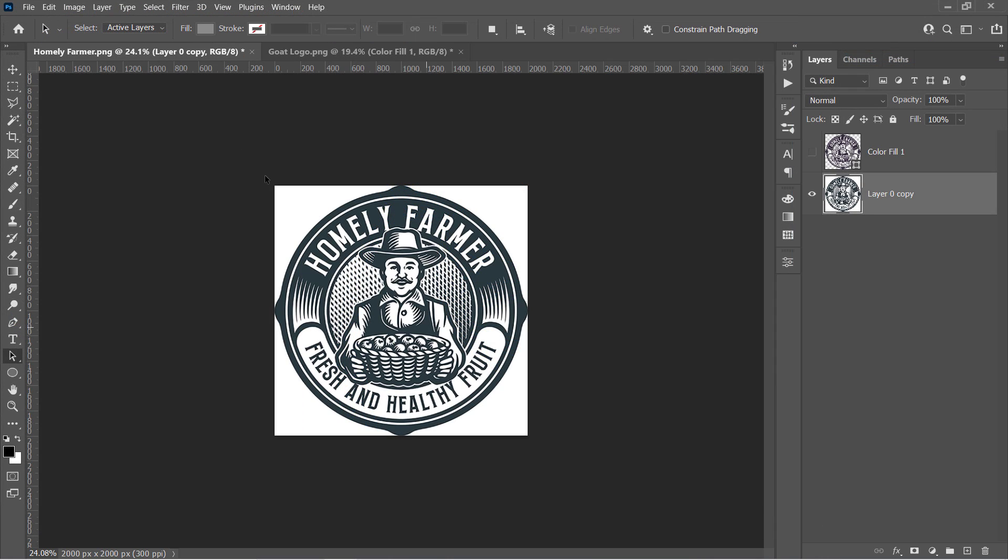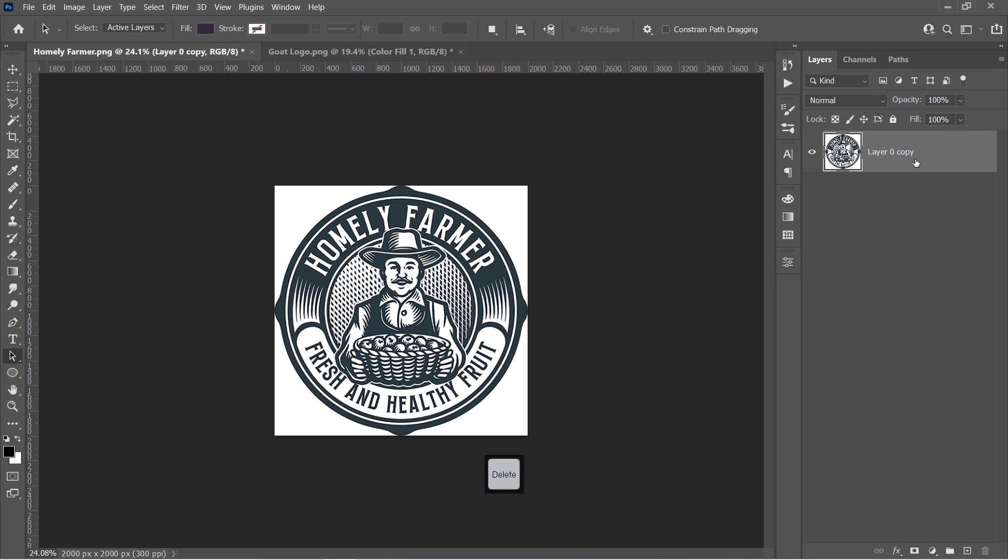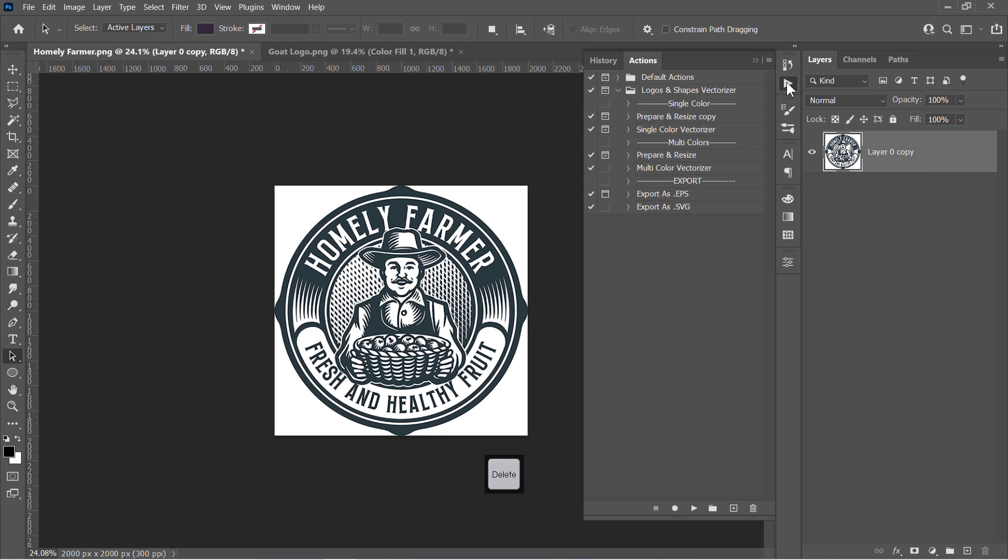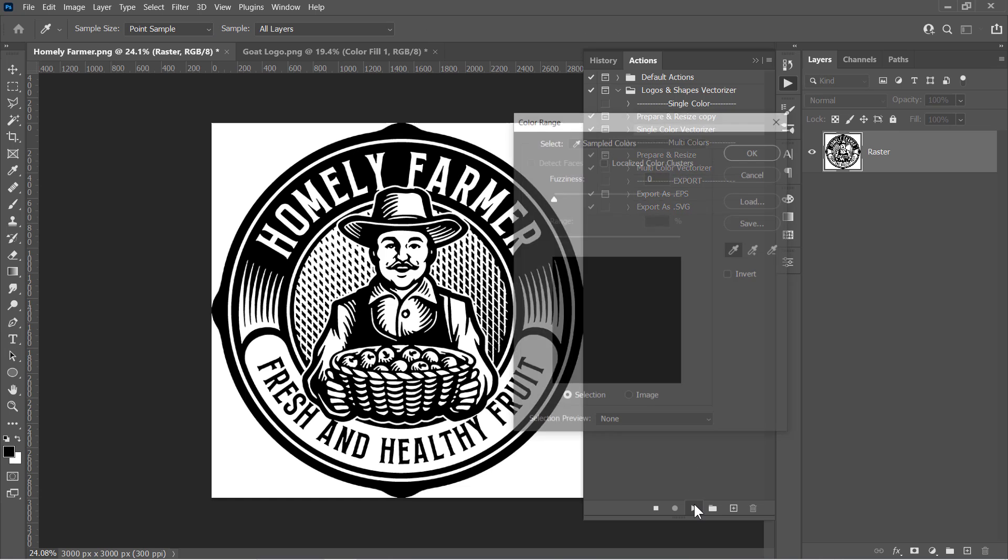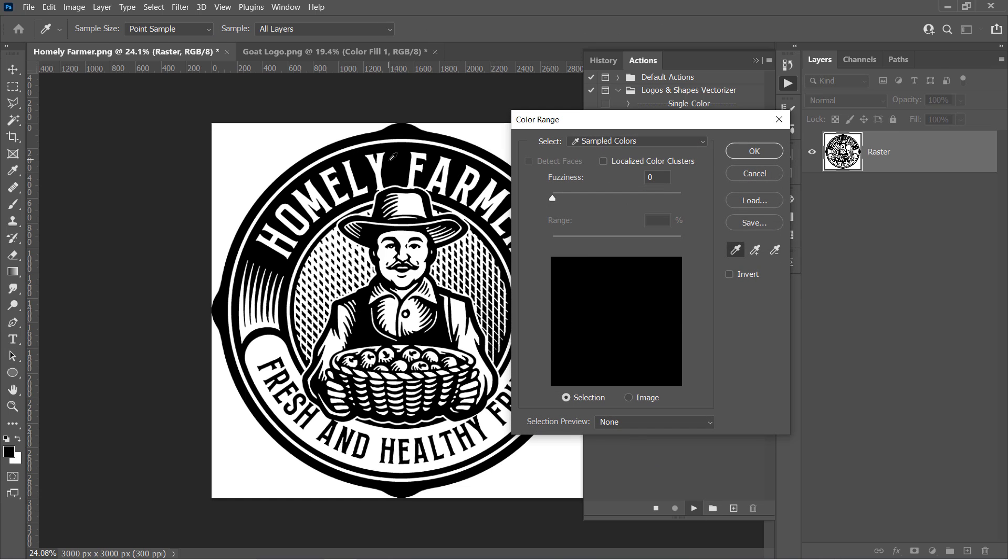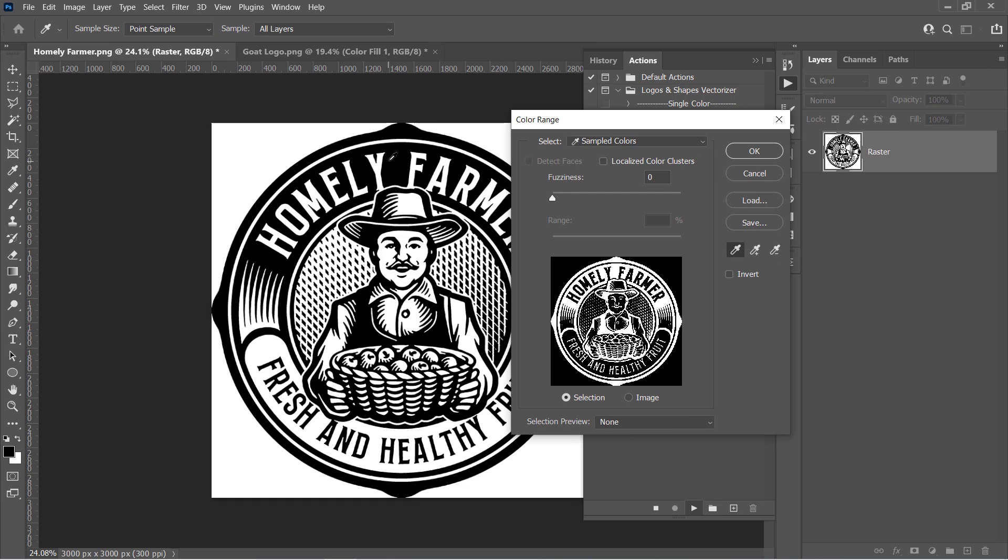Using the same free action, you can vectorize any single color logos like this previous one. Just select your raster layer, then open the action panel, and run the first action in the single color section. Then run the second action. Pick the logo color, and make sure the invert is unchecked, then press Enter.